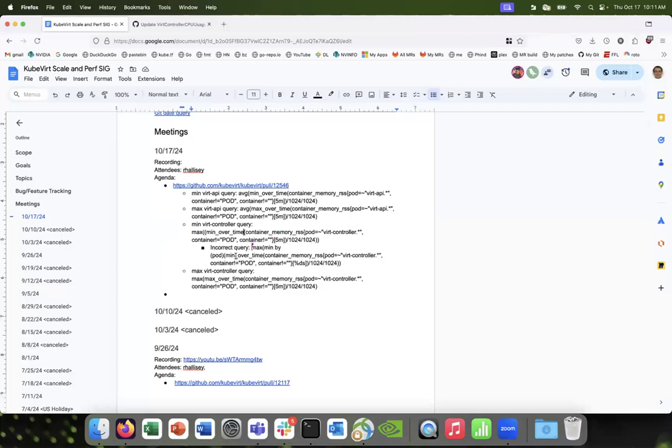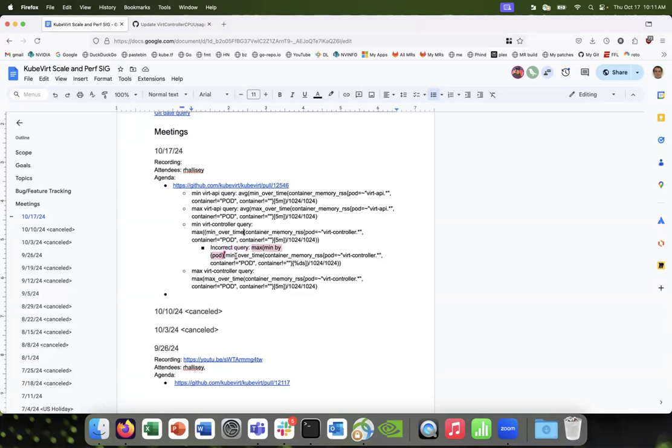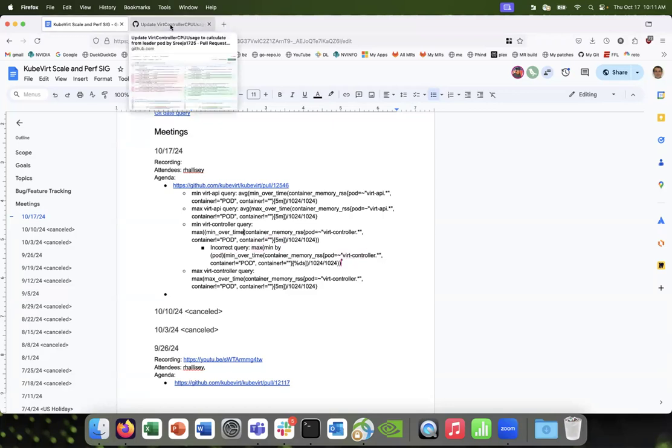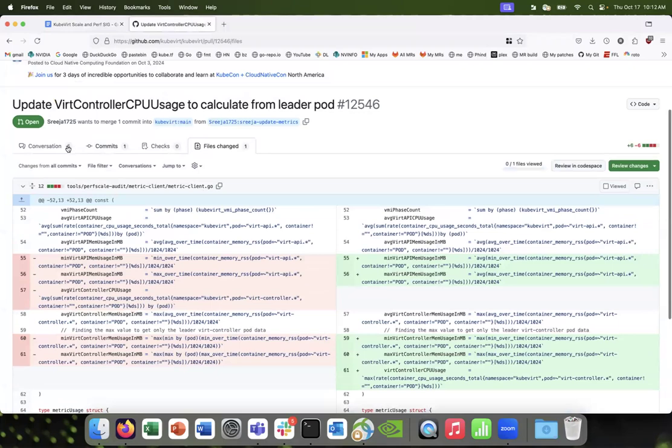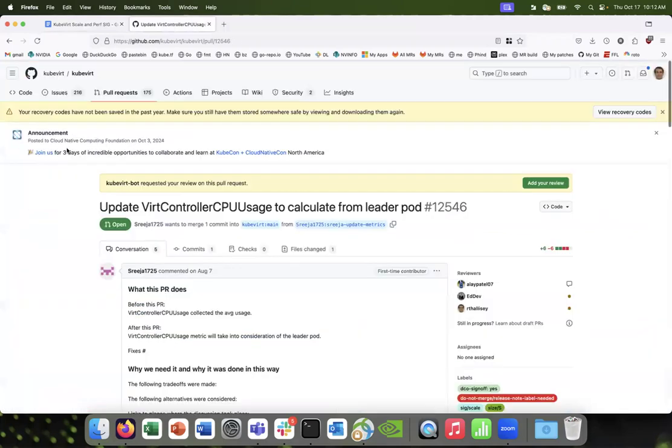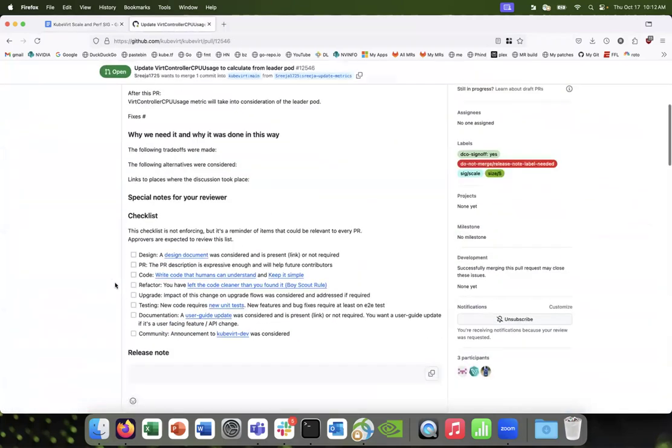Max has been by pod. Yeah, I think we don't need that double—we don't need all of that. We just need one function. Okay, okay, cool. That sounds good. I think that'll give us some better data.